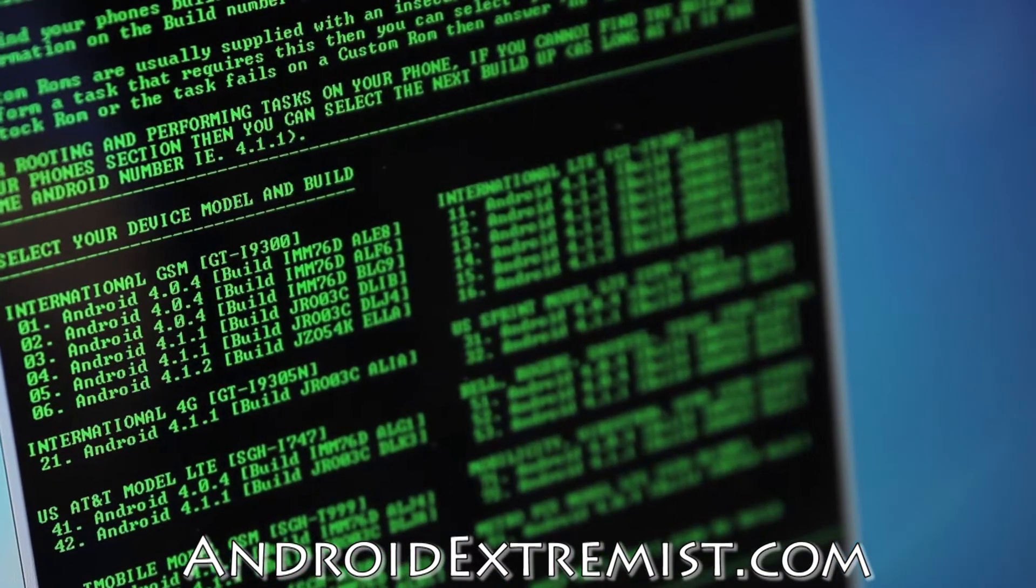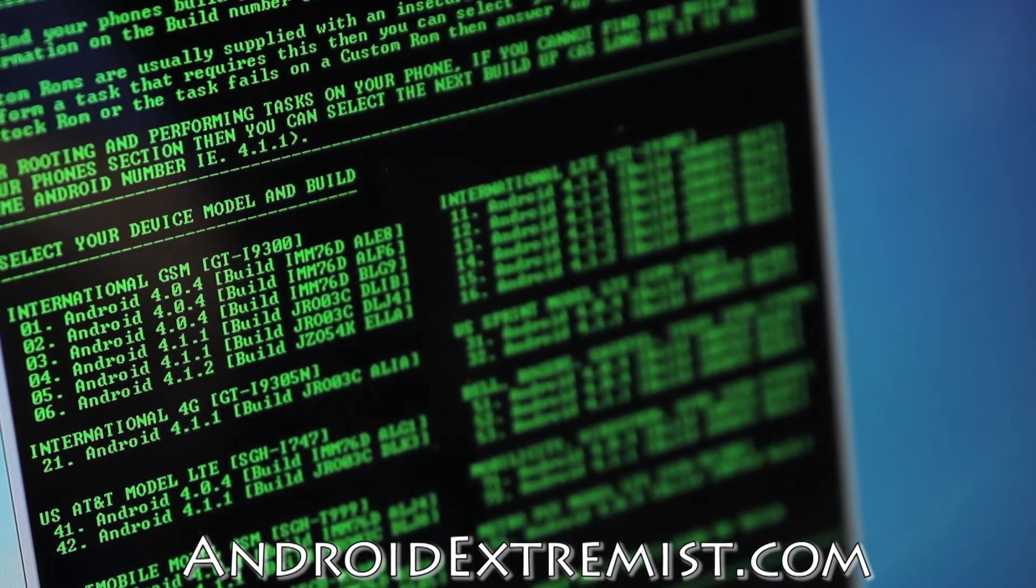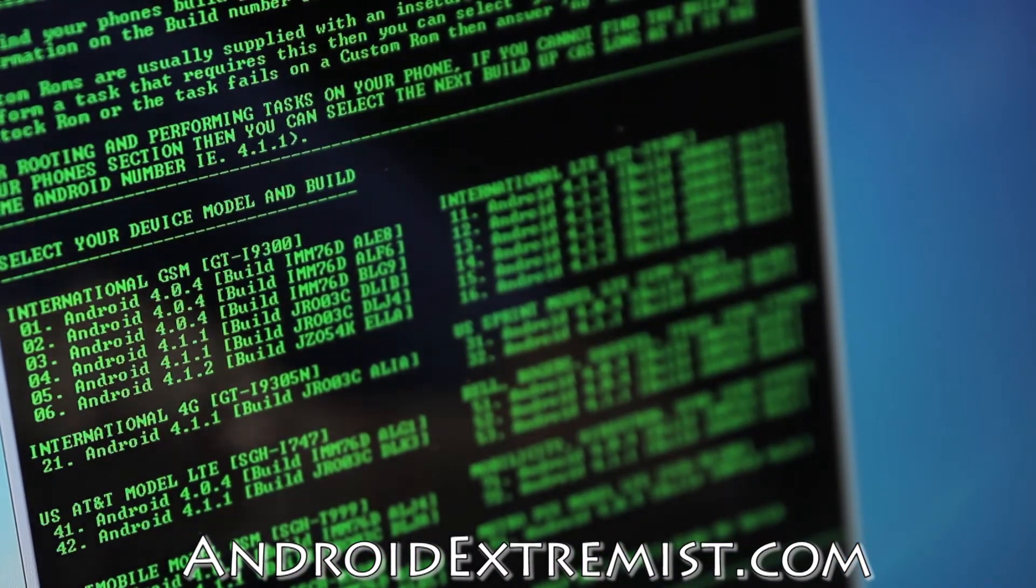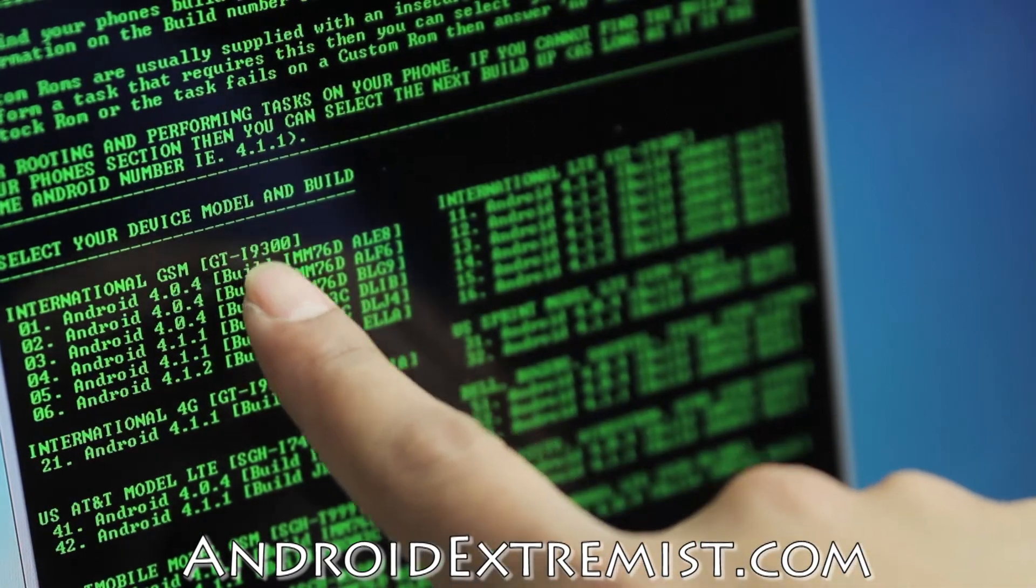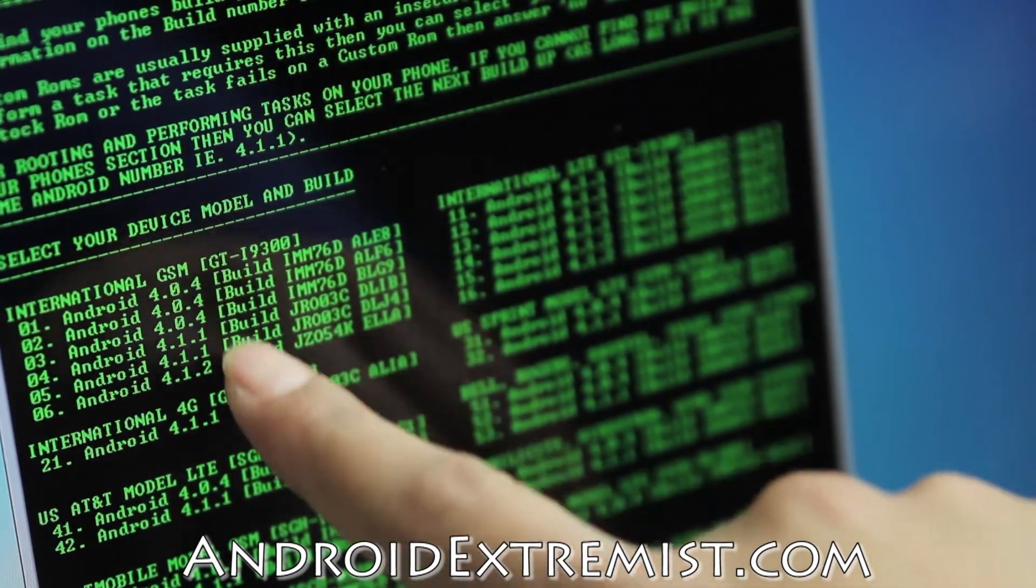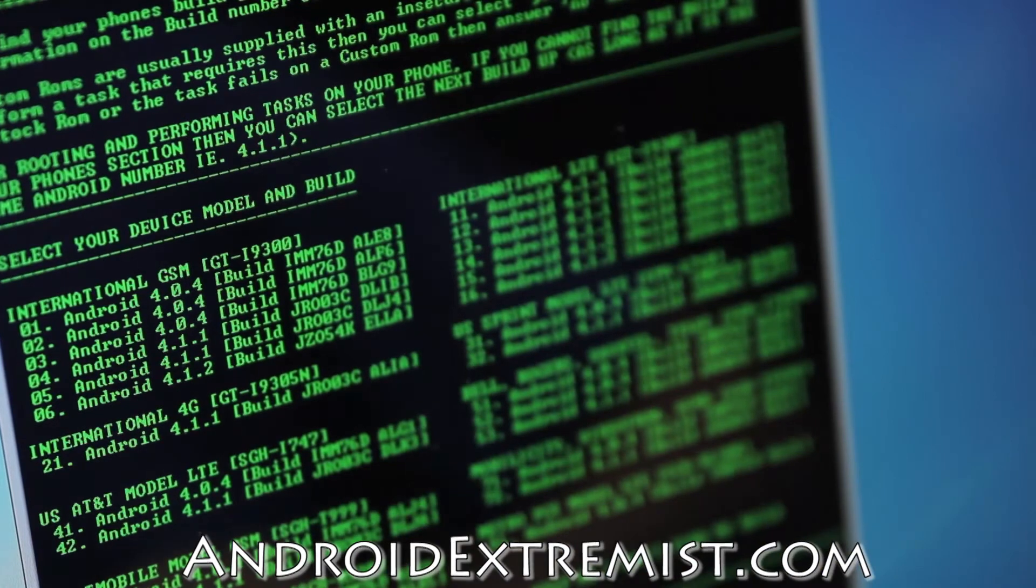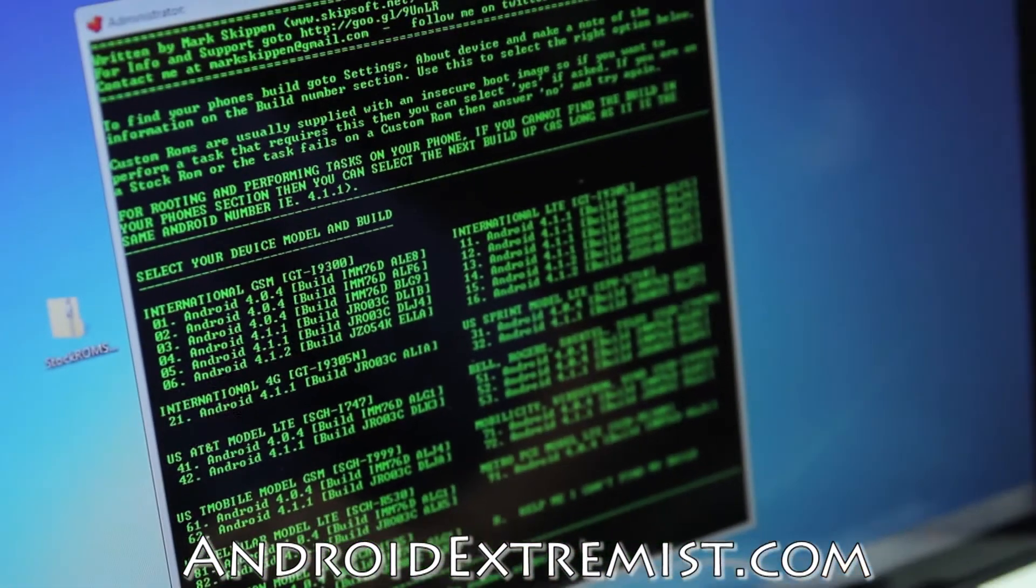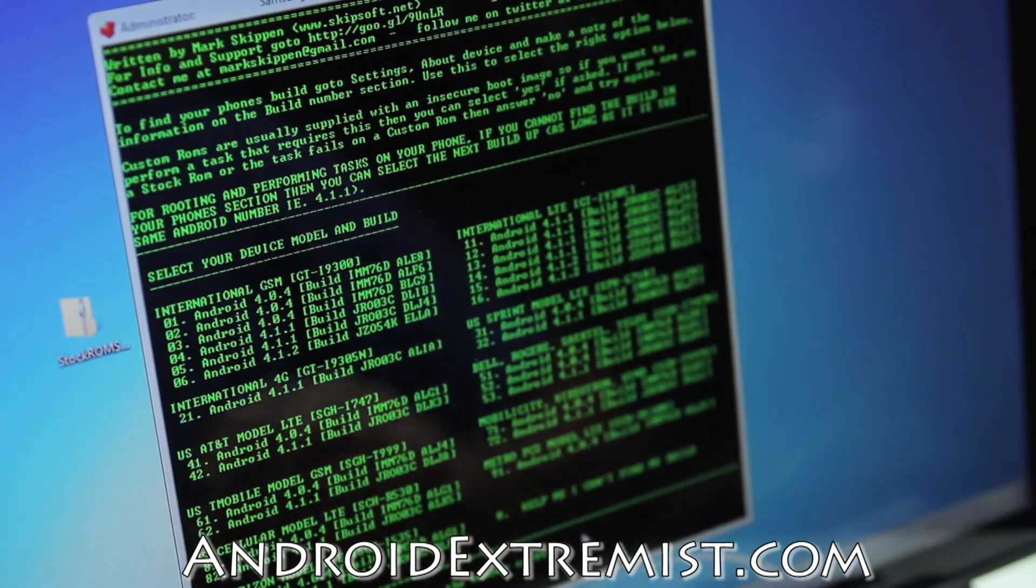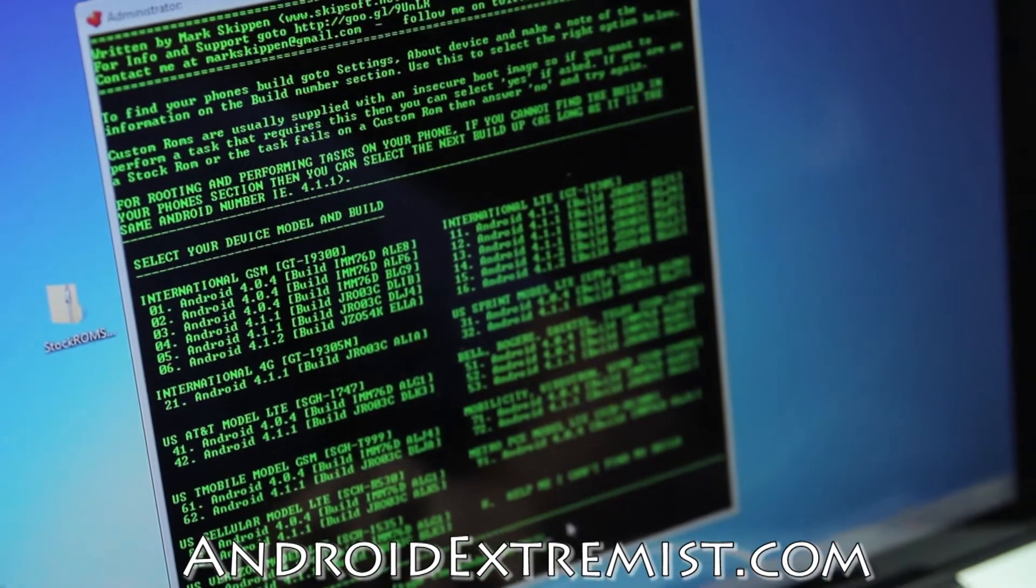Make sure you select which one you got. Mine is 41 because I have 4.0.4. Make sure that you got GT-I9300 and make sure what Android version you're running. That's why I showed you my 4.0.4, so I'm going to select that, and that is number 41.